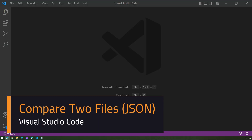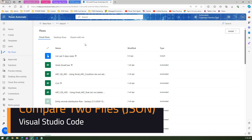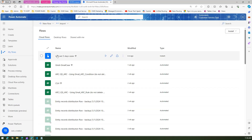In this video I'm going to show you how to compare two different JSON files using Visual Studio Code. The use case is: let's assume you have a Power Automate flow and you are working on it.